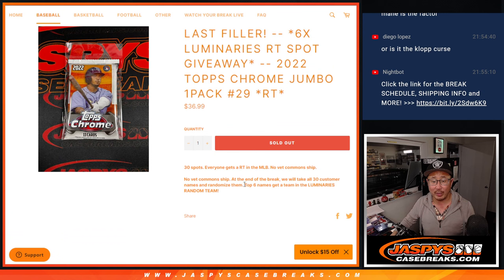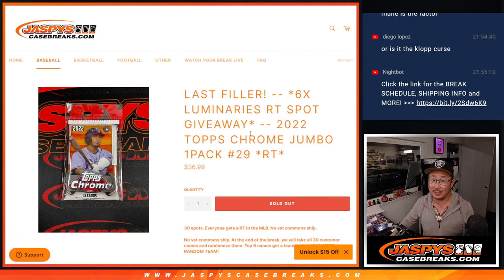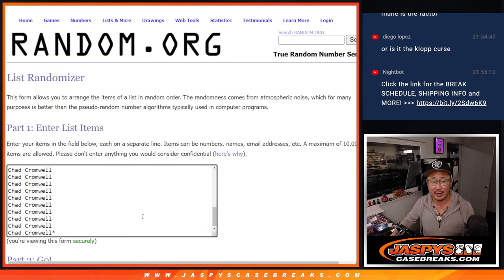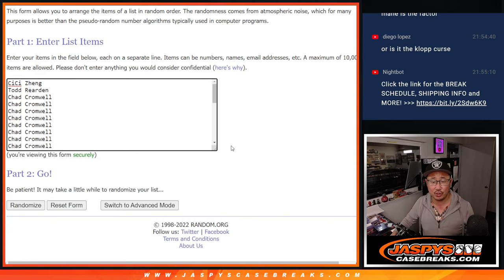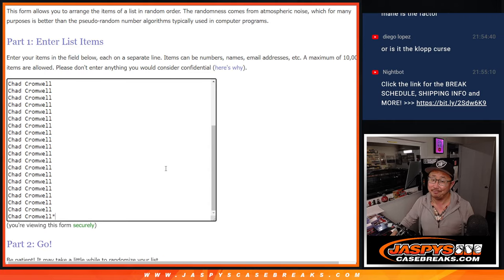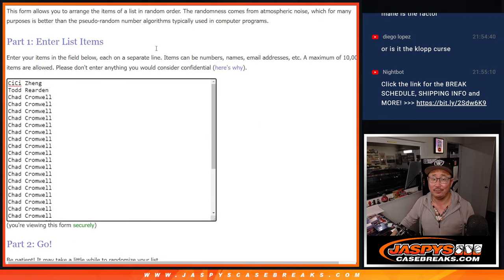At the end of the break, we'll re-randomize everyone's names. Topps 6 gets into that Luminaries random team break. Big thanks to Gigi, Todd, and Chad.